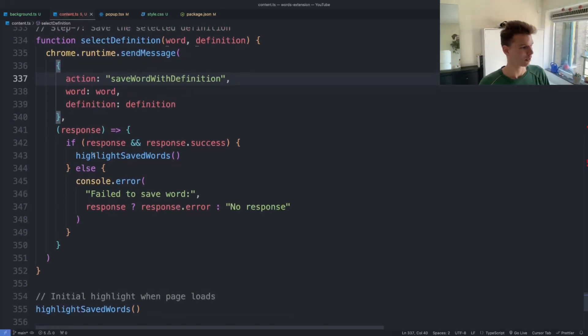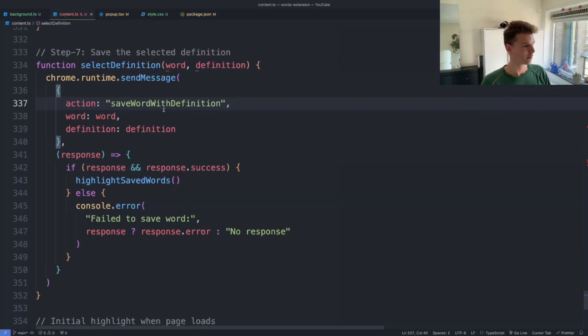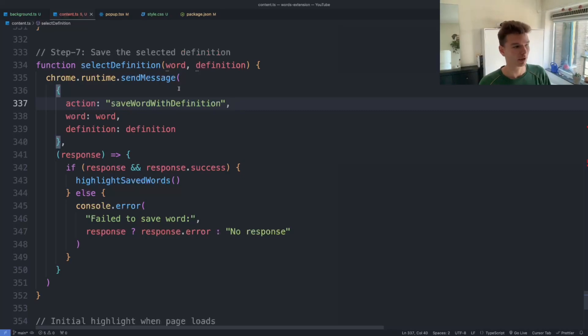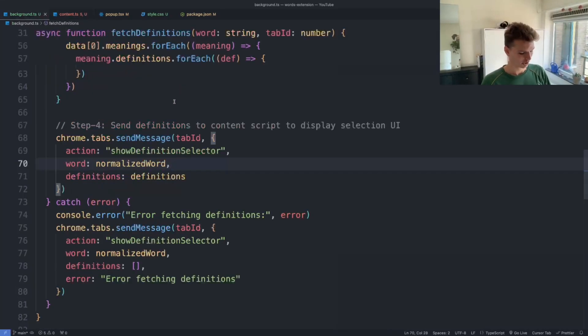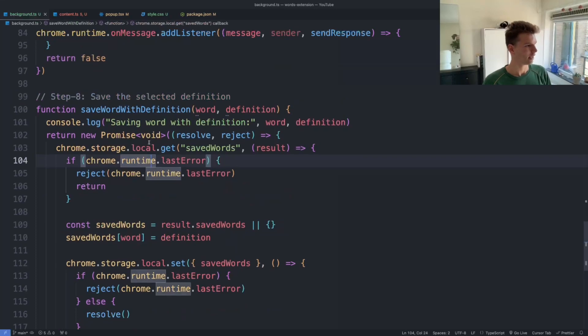So we're sending a message back to the content script, back to the background script. So that should be step seven. Okay, step eight apparently.